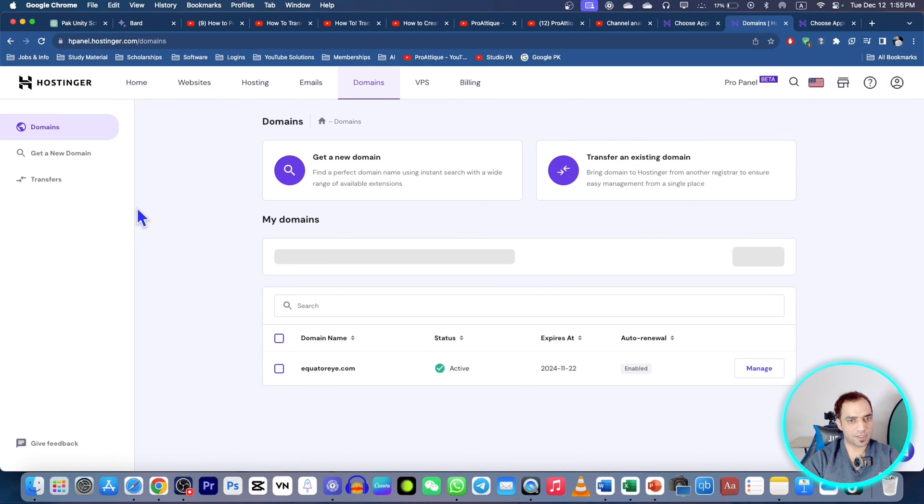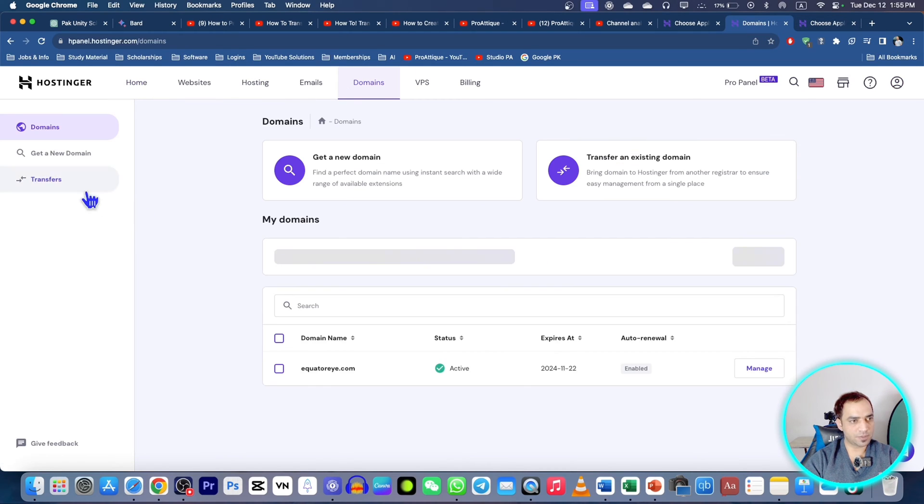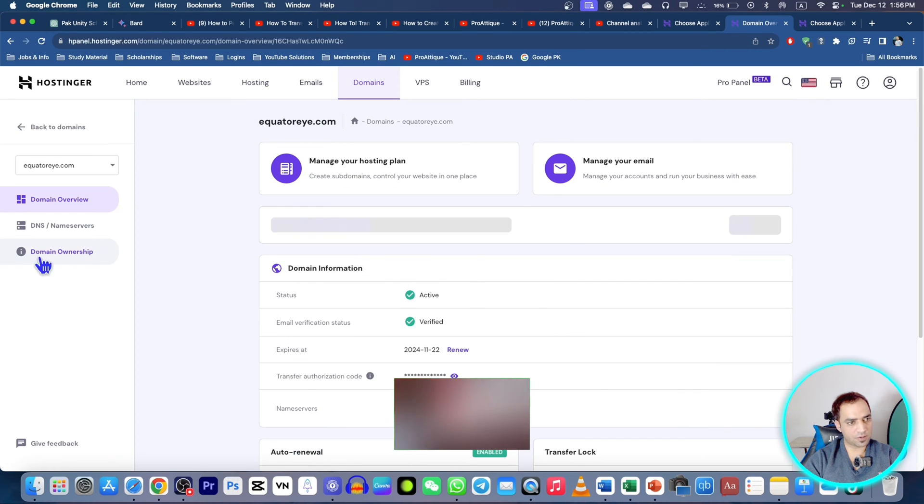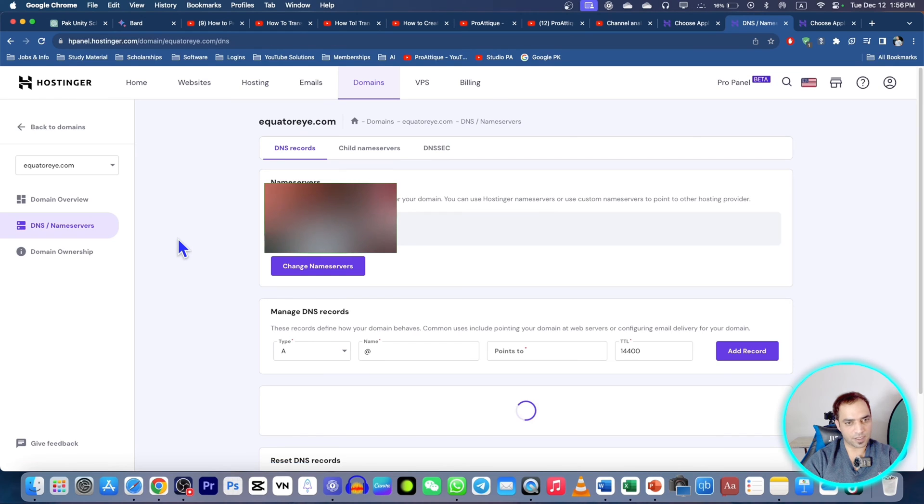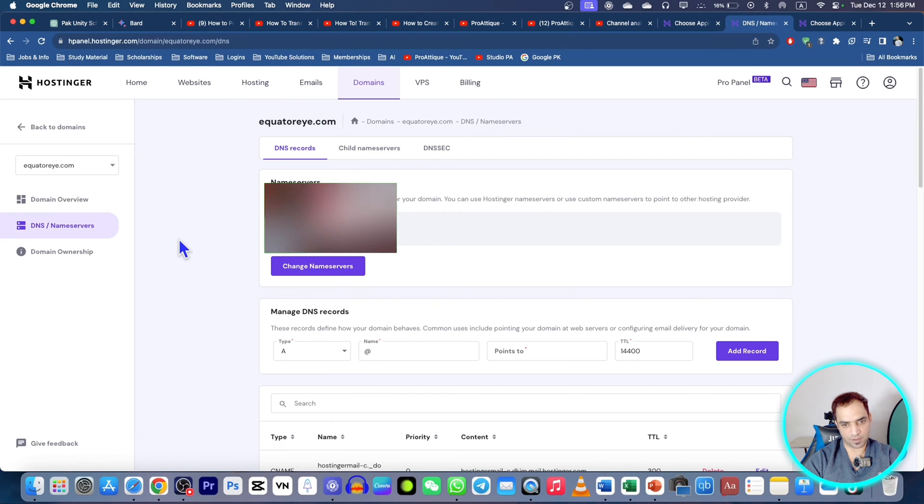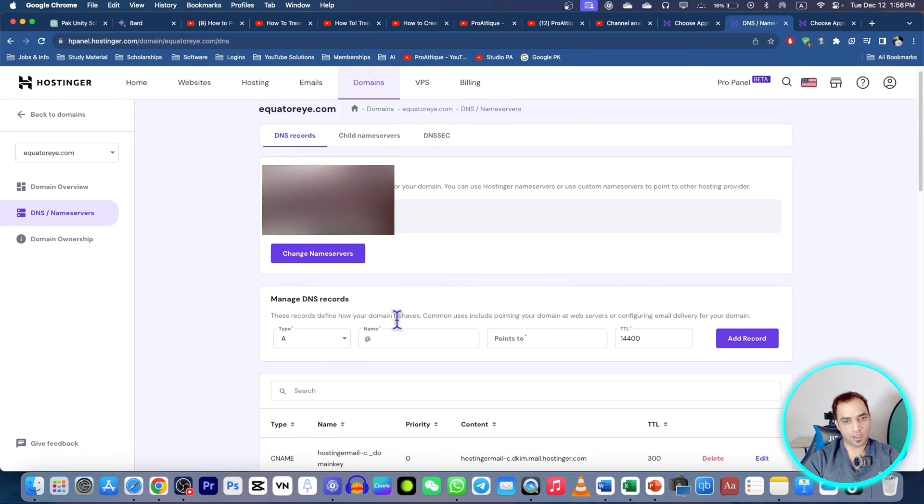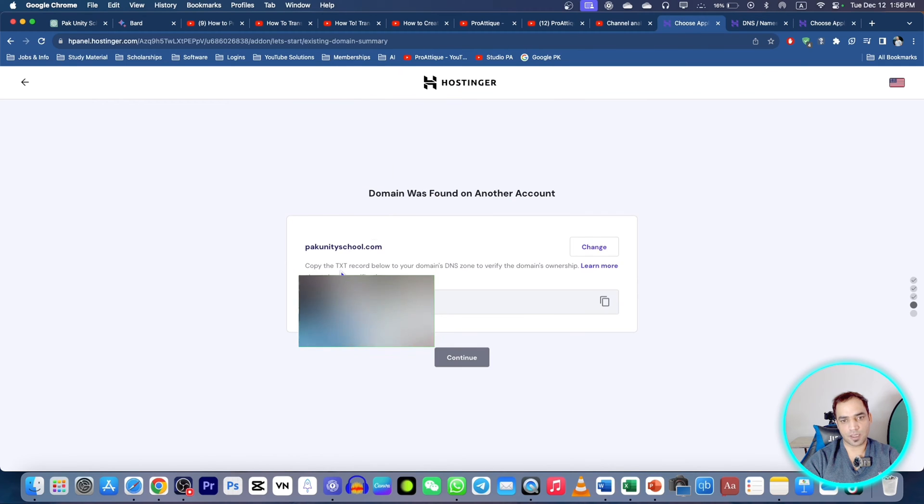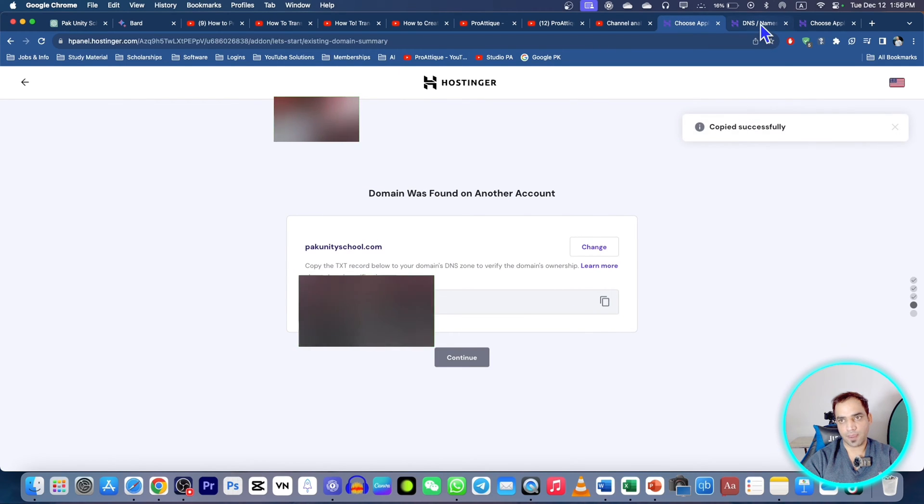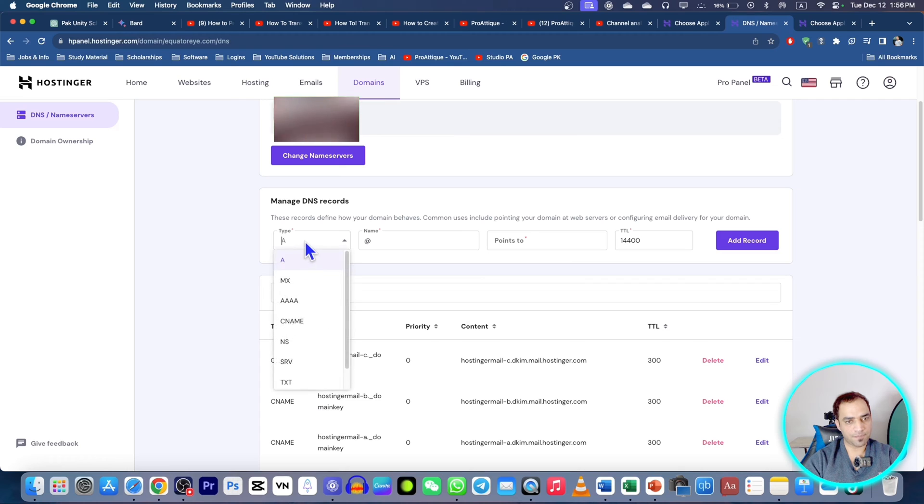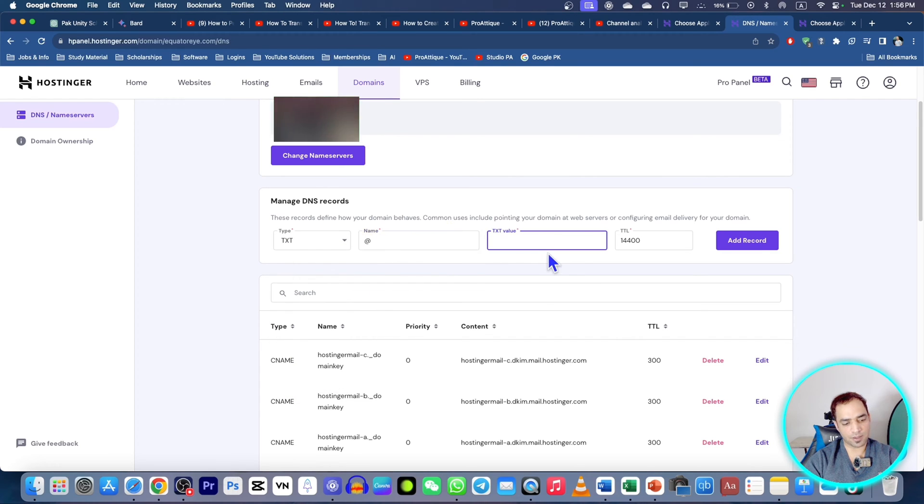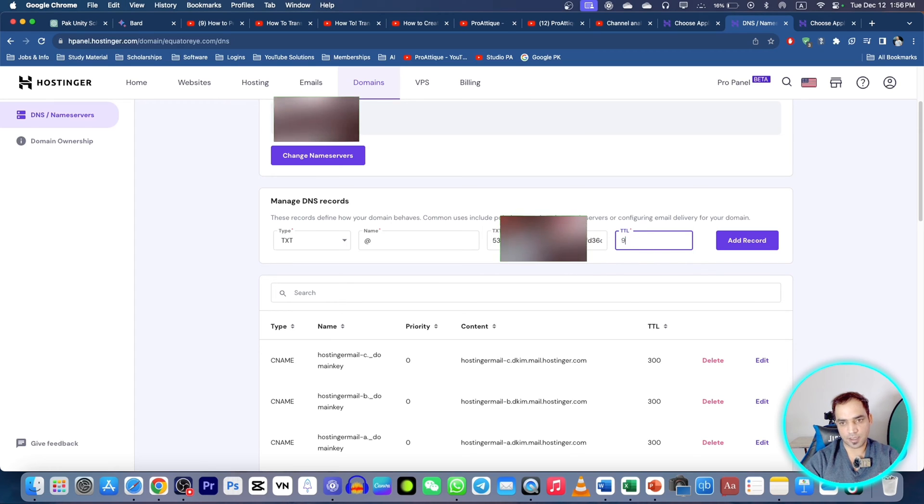This is the new one where I want to transfer. So I need to go to domain and this is Equatori. I want to transfer the other one here. Just go to DNS servers and here you need to paste that code that I purchased from the other email. Now select TXT and don't do anything here, just paste the code here and change TTL value up to 900.